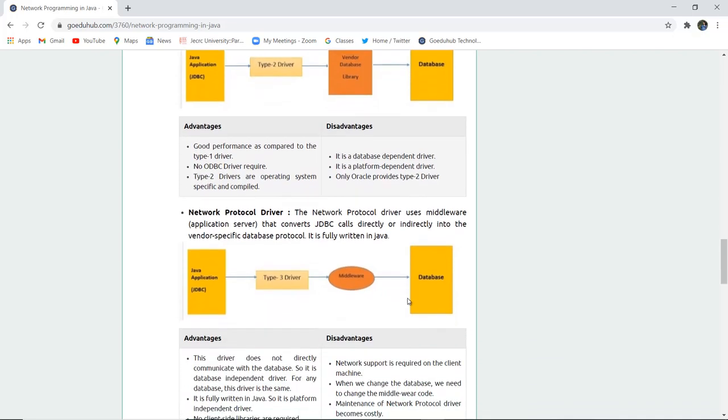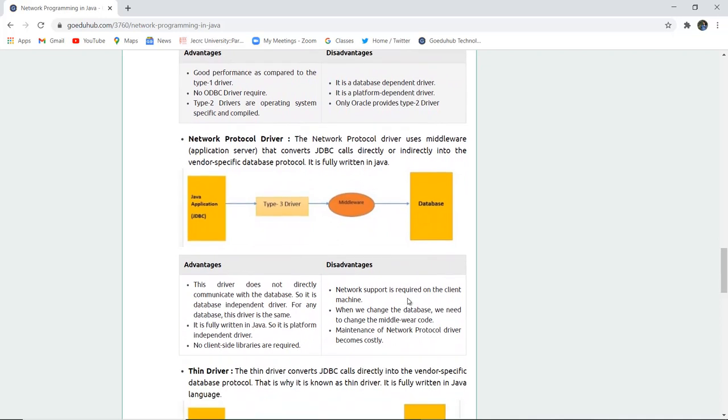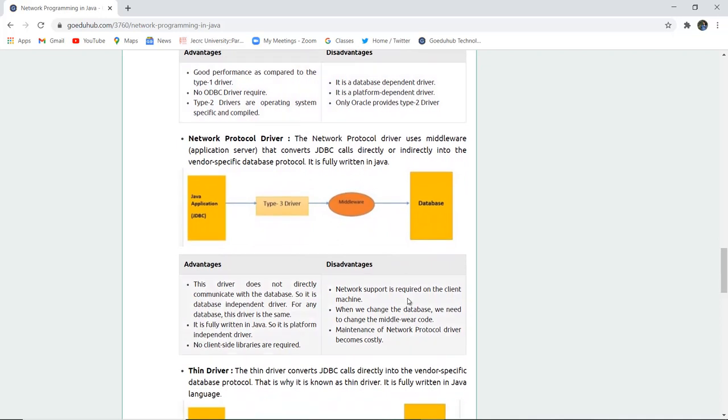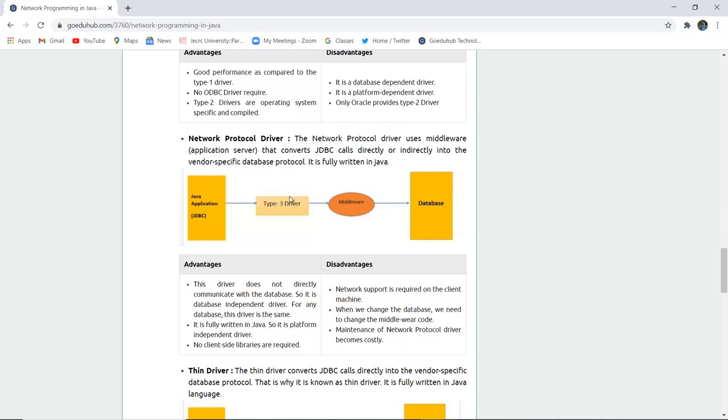Next is network protocol driver. The network protocol driver uses middleware, an application server that converts the JDBC calls directly or indirectly into the vendor specific database protocol. It is fully written in Java. You can see here the middleware, this is actually the network protocol driver which is connecting the type 3 driver to the database for any JDBC application.